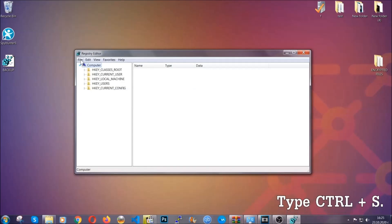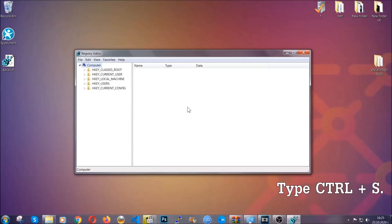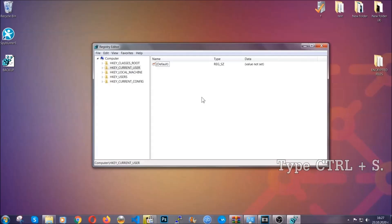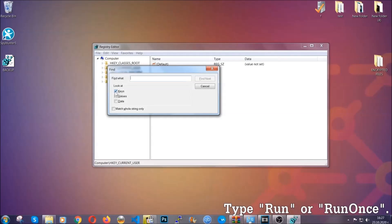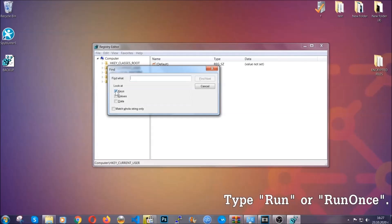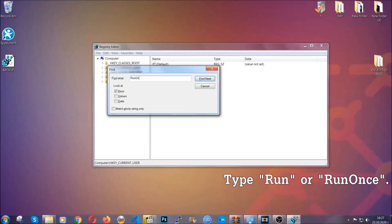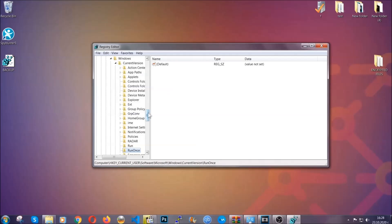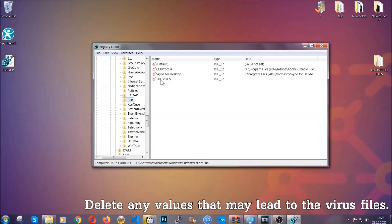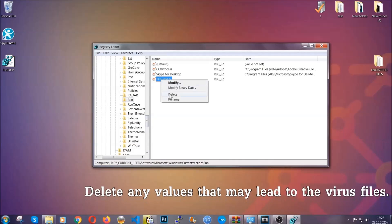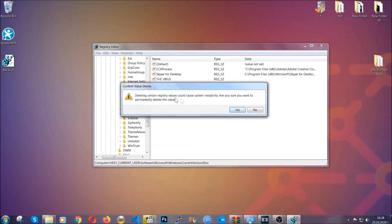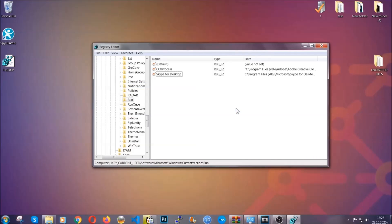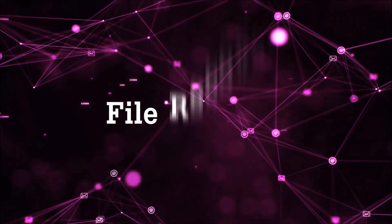Now we're going to be looking for a specific key. Press Ctrl and F to open the search bar. Mark only Keys — we're looking for keys specifically — and then type "run" or "runonce". It's going to find the Run and RunOnce keys, which usually contain a value pointing to the virus. You can right-click on the virus entry and delete it, or right-click and modify it to see the location of the virus file. It will help you find the file, so don't be in a rush to delete it. And that's it — we've taken care of the threat.